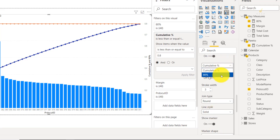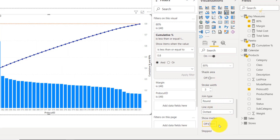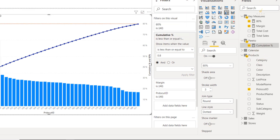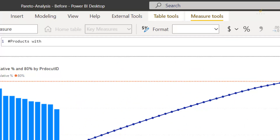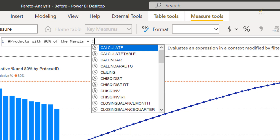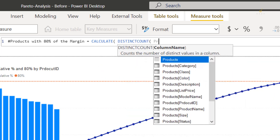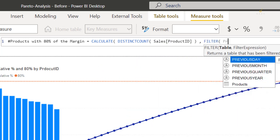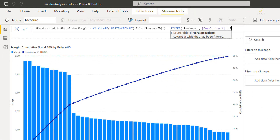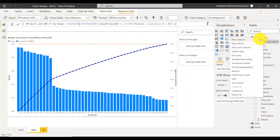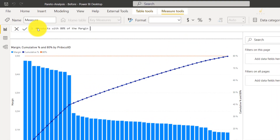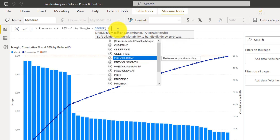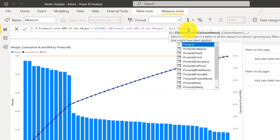Your chart is basically ready now — you just need to polish it for users to better understand it. Here we have our Pareto chart. What we're going to do now is count exactly how many products constitute 80% of our margin, so we just calculate the distinct count of their IDs. We also divide that by the total number of products to get a percentage. It's a good idea to keep the same name with a hashtag for number and percentage, just so you find it more easily later on.